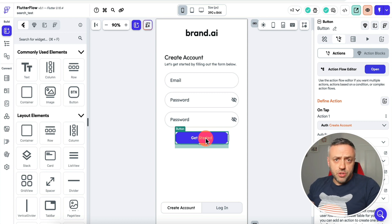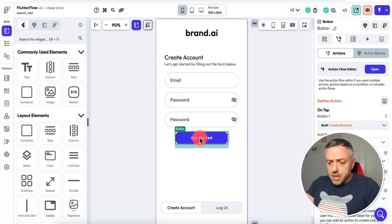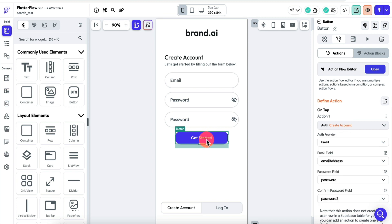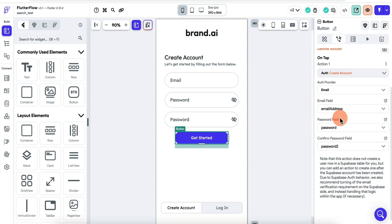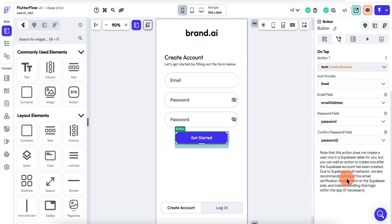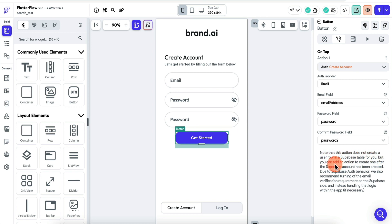Now that Supabase is our default authentication provider, any time you have anything to do with authentication it's going to automatically use Supabase instead of the default Firebase authentication. If you click on a button and look at the properties panel, you can see it's automatically using Supabase. You'll even see suggestions — for example, it notes that this action does not create a user row in a Supabase table automatically, but you can add an action to create one after the account is created.